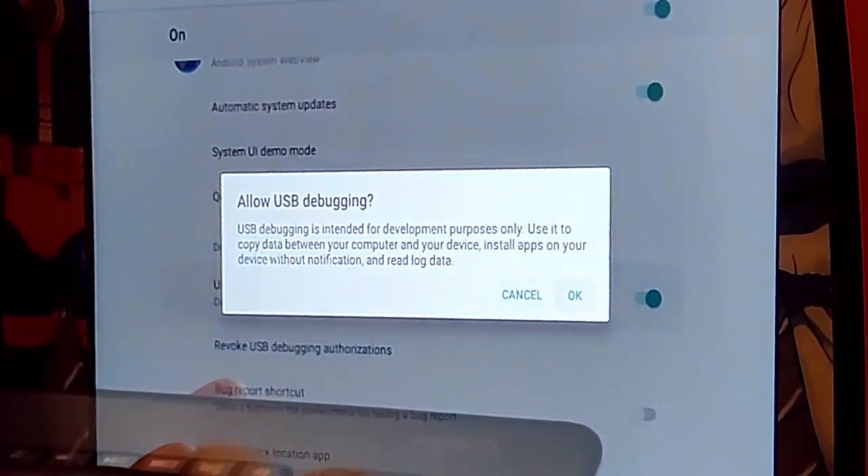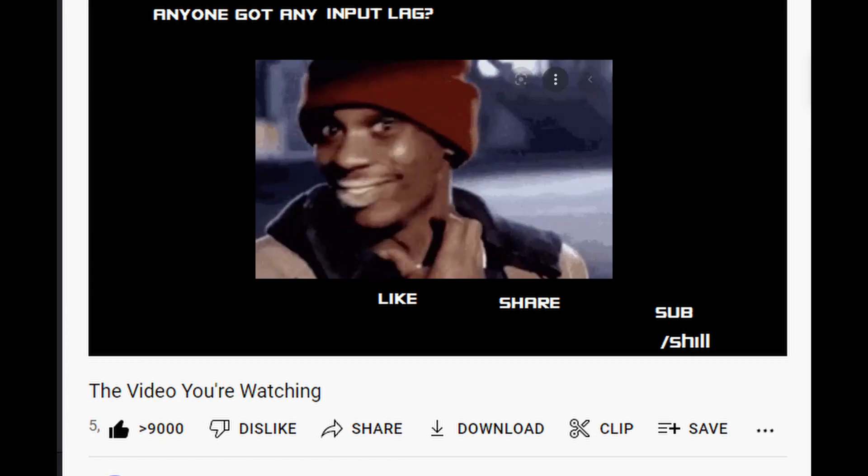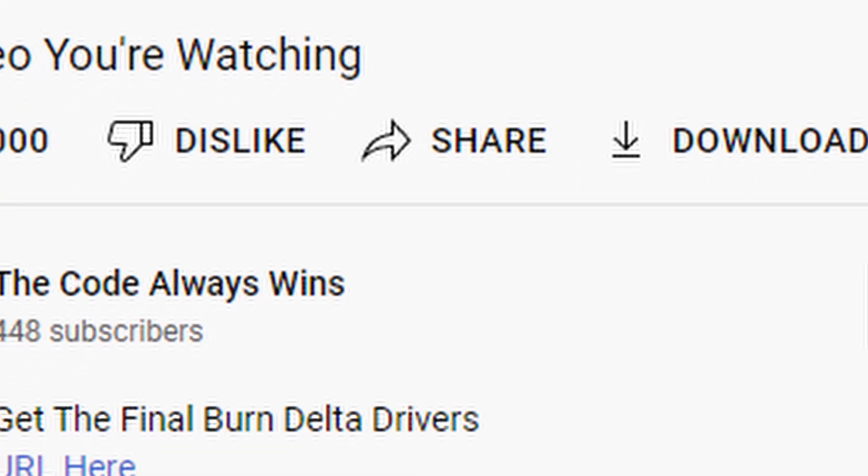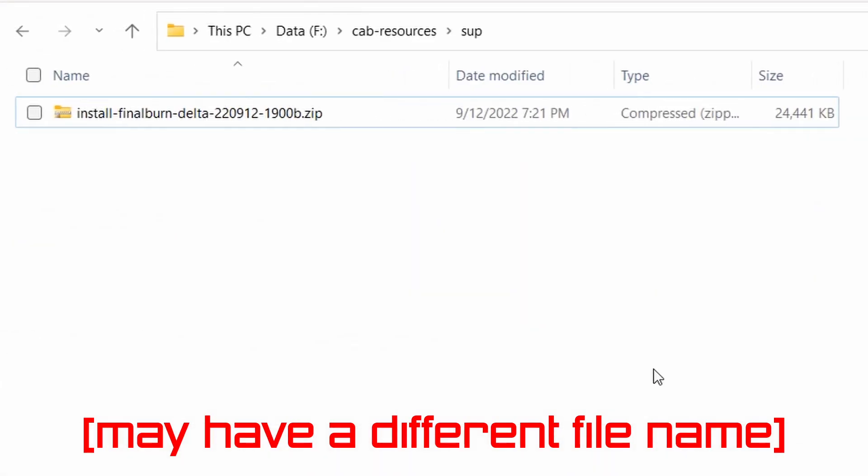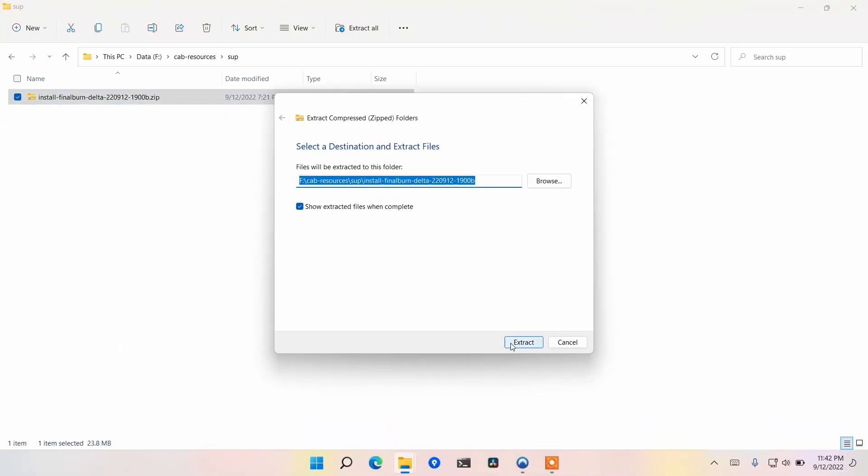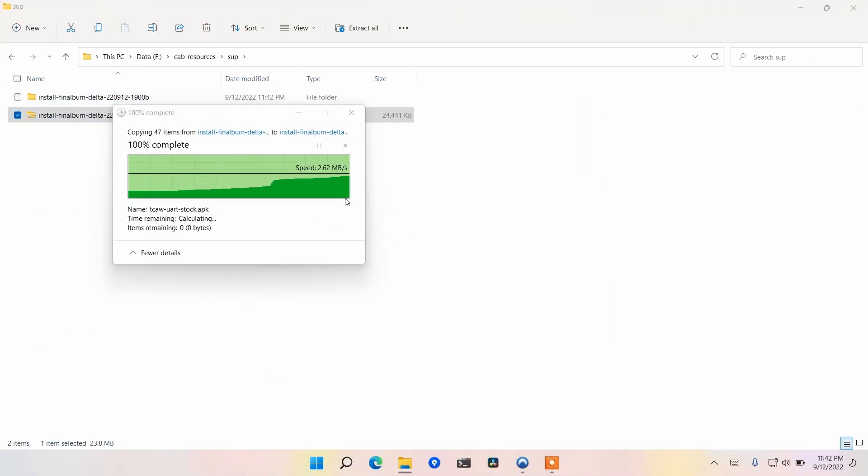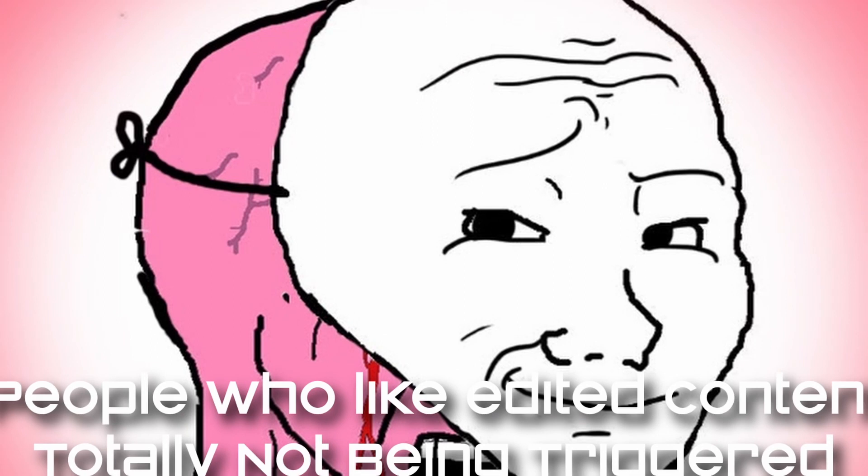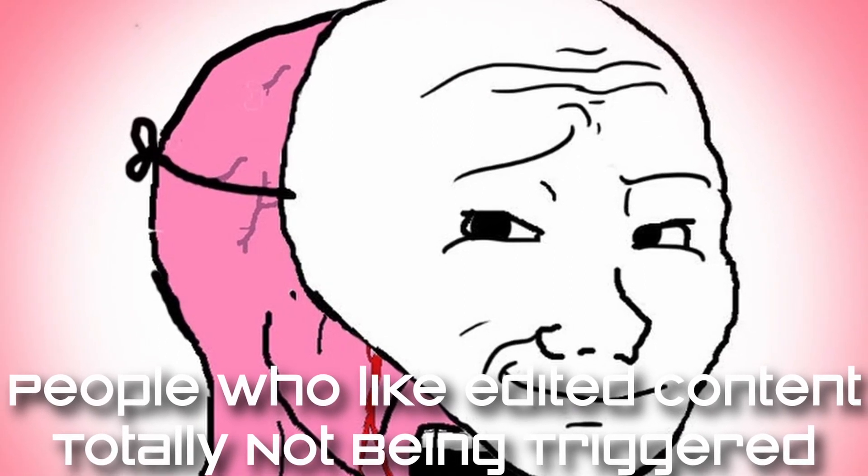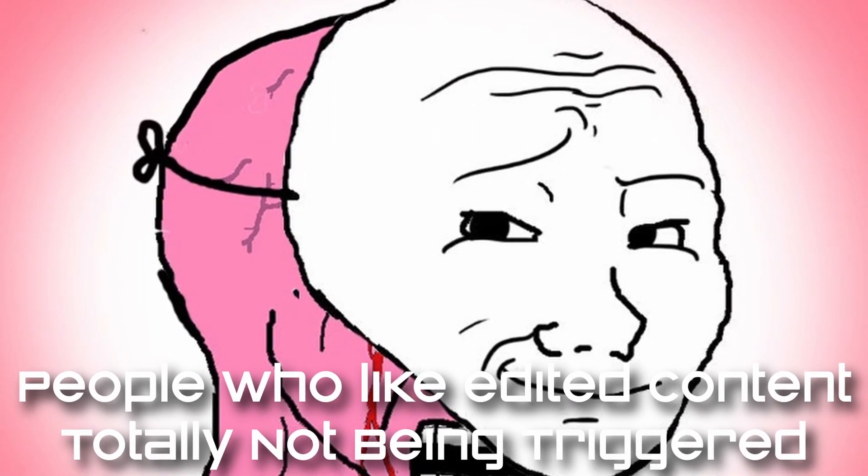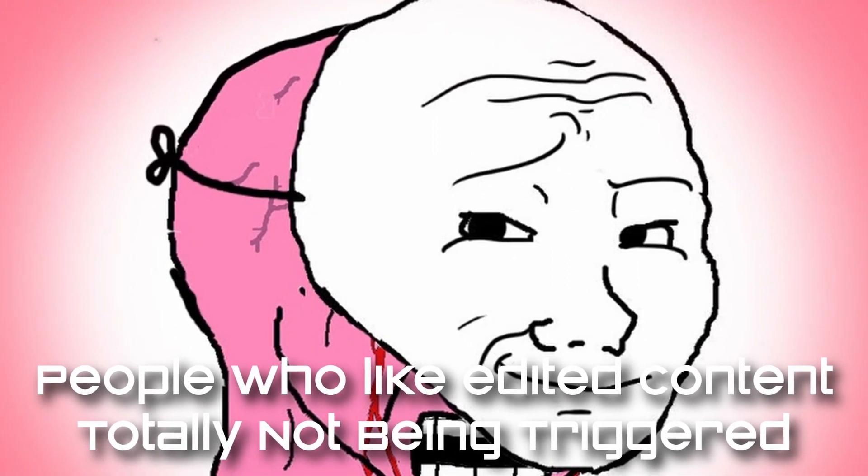So once you've had USB debugging enabled, you're gonna go to the video description and click get the Final Burn Delta drivers. That's gonna give you a zip file. You're gonna unzip that. And now you're gonna connect the USB debug cable directly to the PCB. It's important that you don't use a hub for this. For the rest of the video, there won't be quite as much editing because things are pretty straightforward.